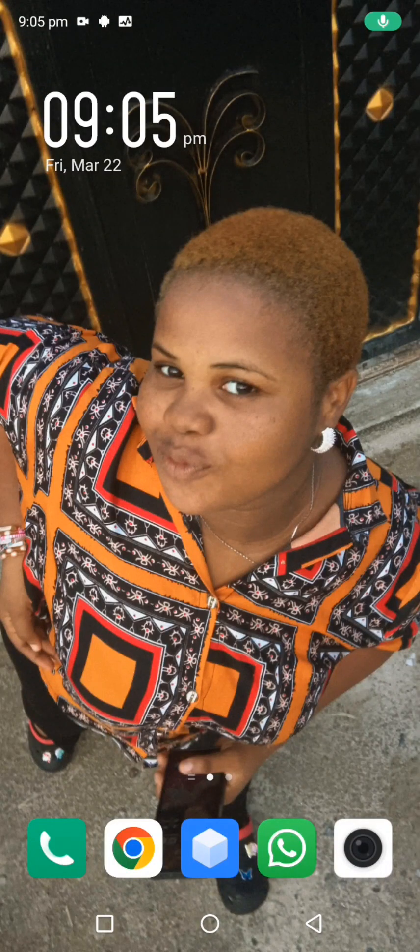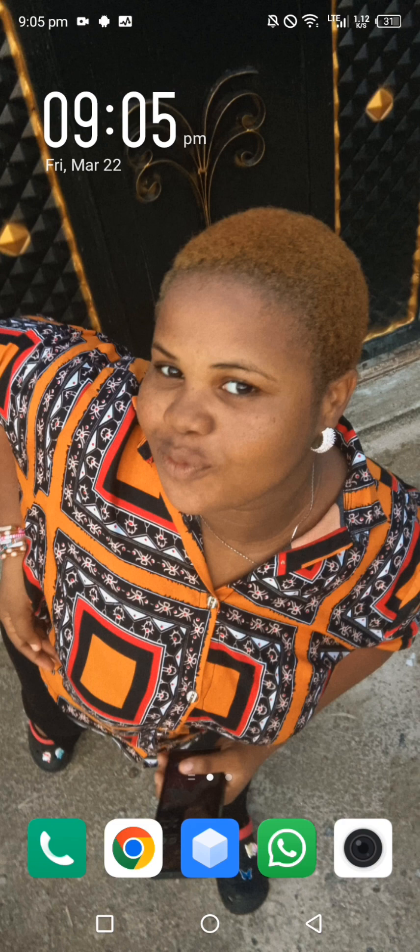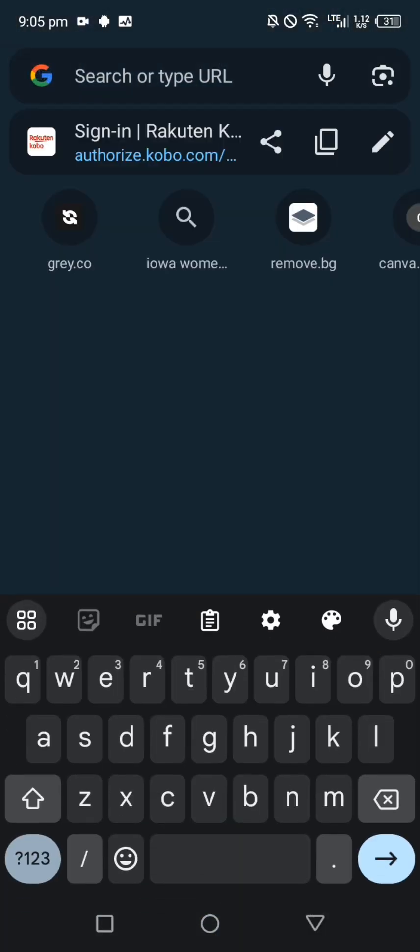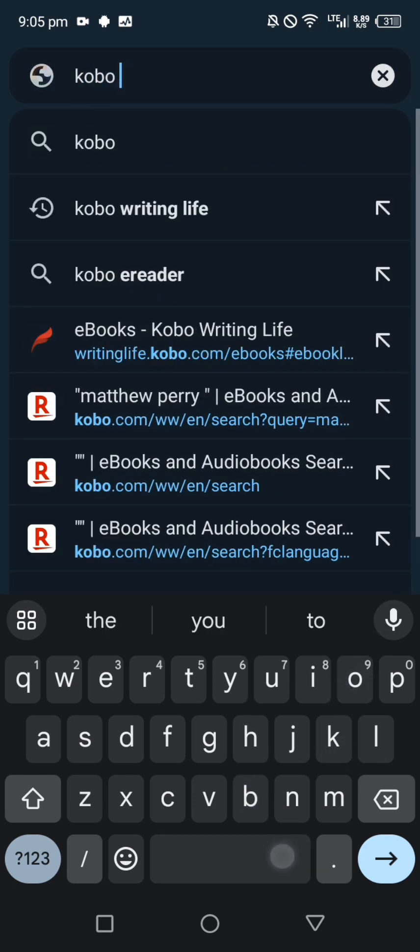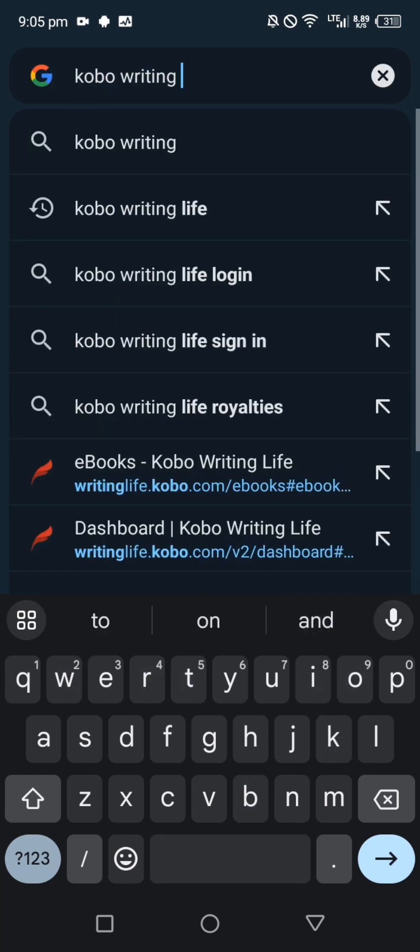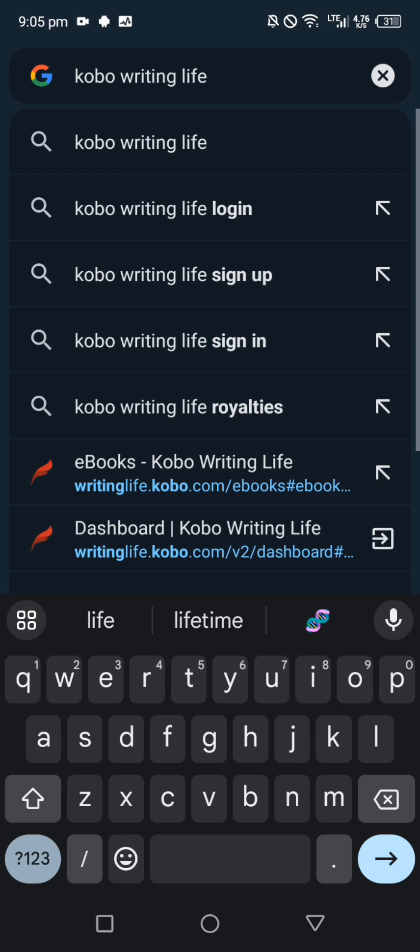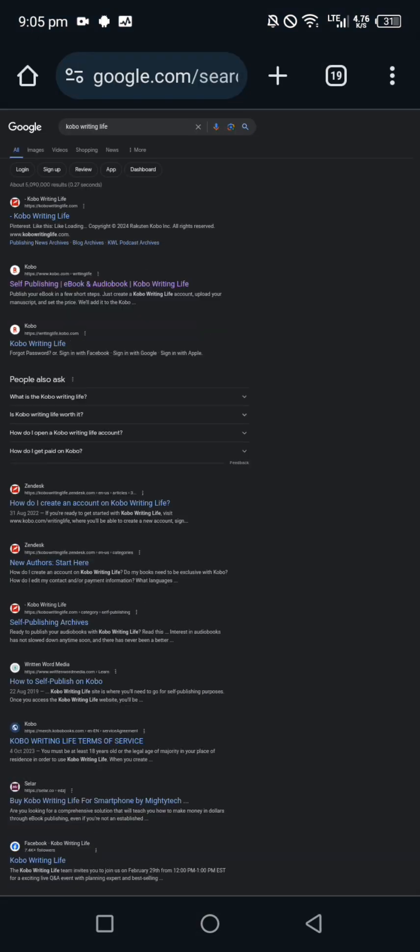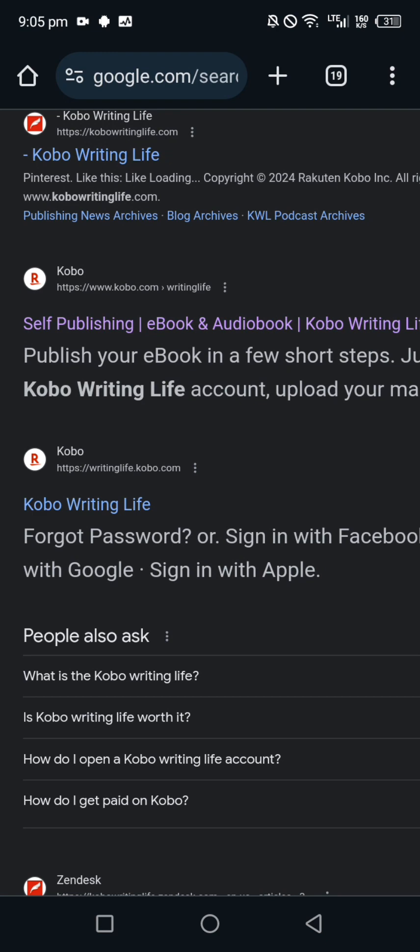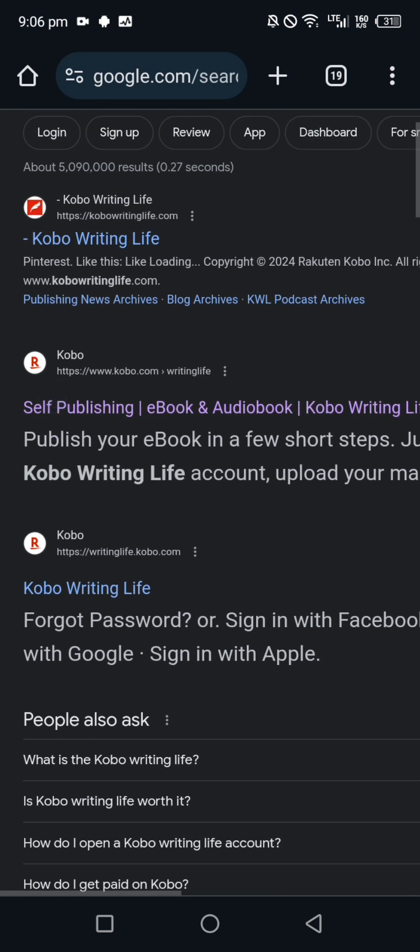Hey guys, so in this video or in this training I'll be showing you how to open a Kobo Writing Life account. First of all, you go to your browser. Once you come to your browser, type Kobo Writing Life. The second thing you see here, they said Kobo self-publishing eBook audiobook, click on it.